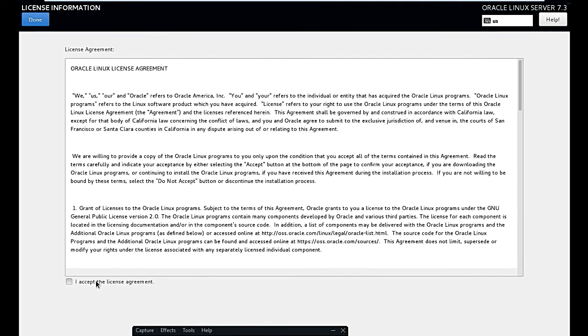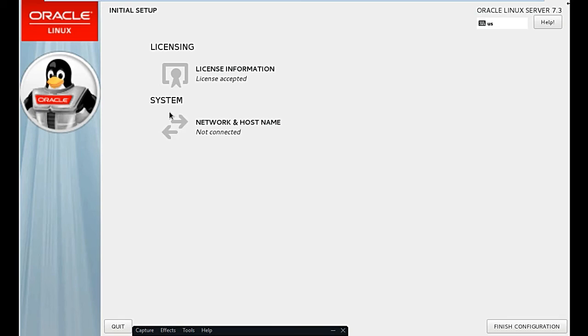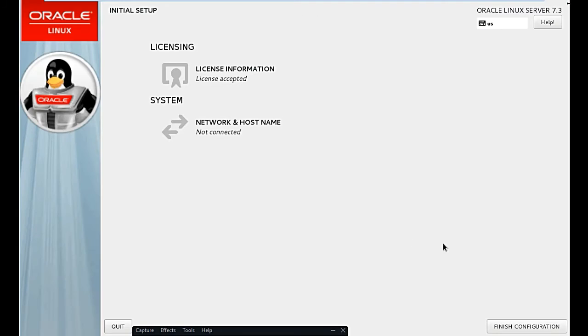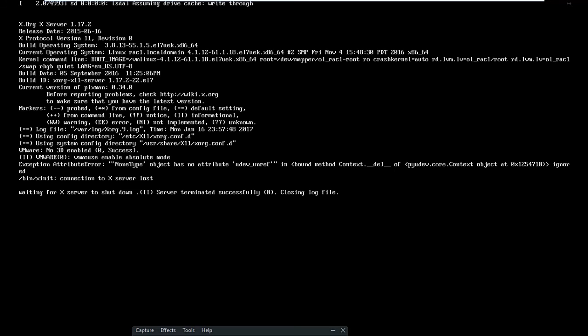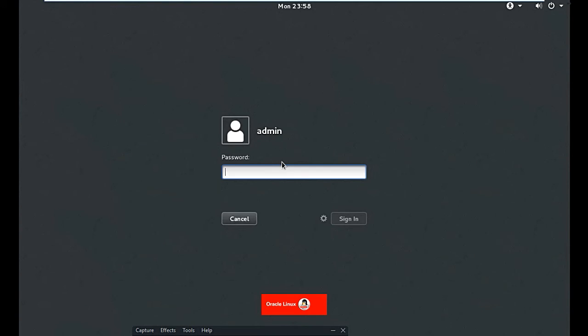I will just accept them and customize later. Click 'finish configuration' — the operating system should start normally to the login screen. From here you can enter the password — the operating system is booted and loading.